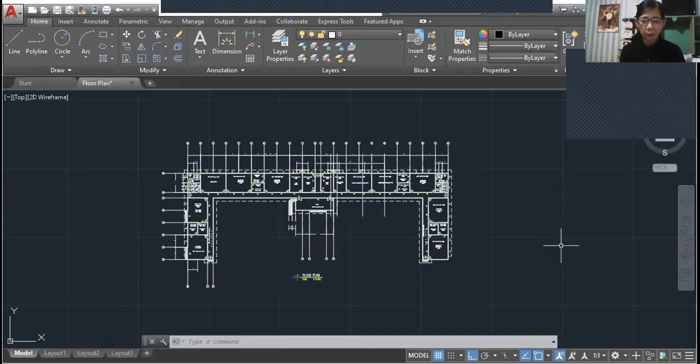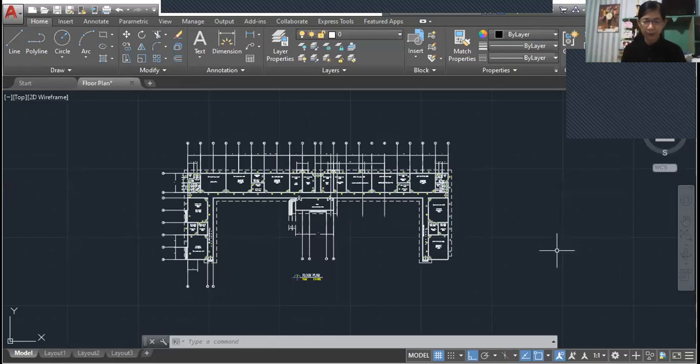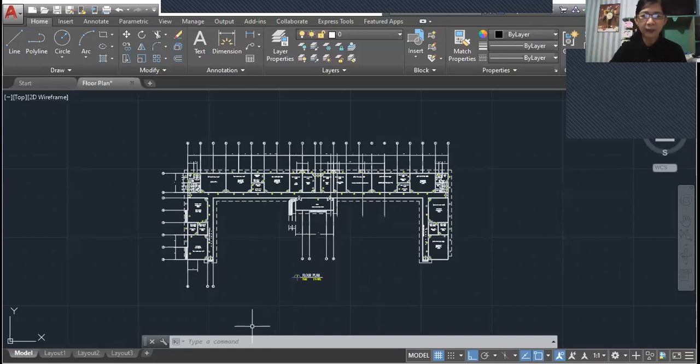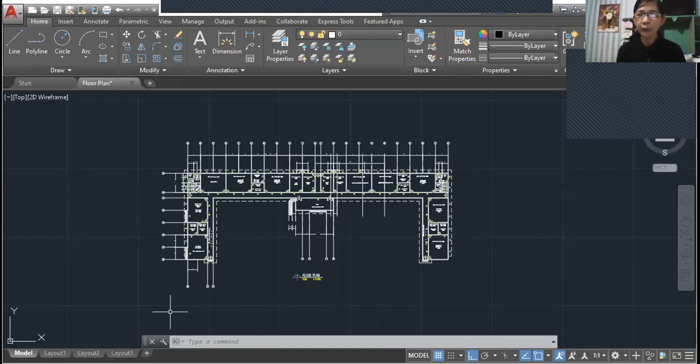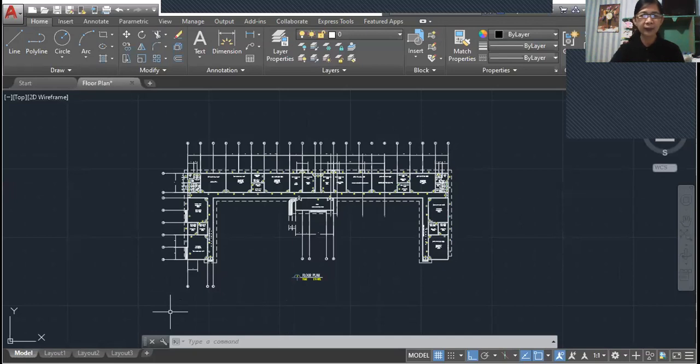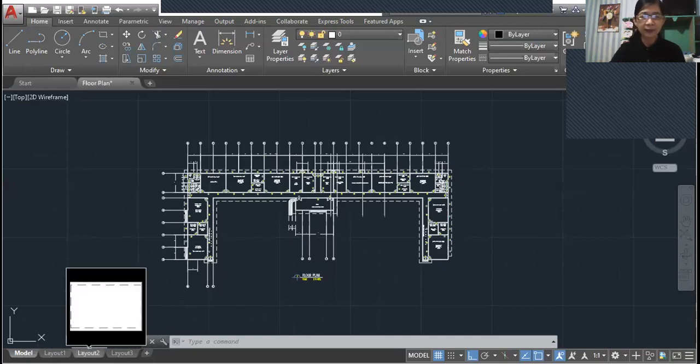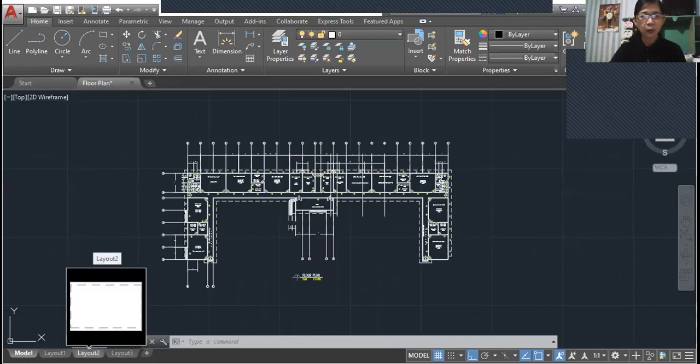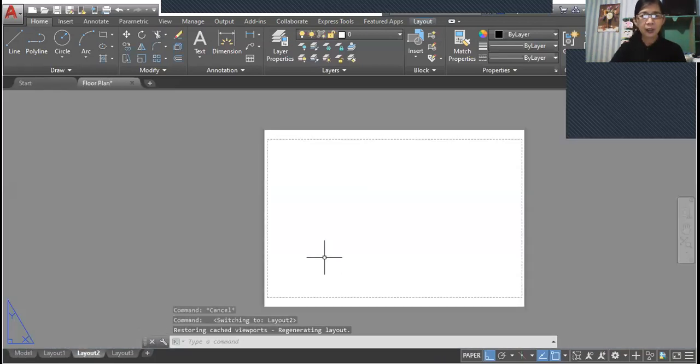The units used in this drawing are in meters. Now we're going to insert the title block into this drawing. First we need to go to the layout and set up our layout.